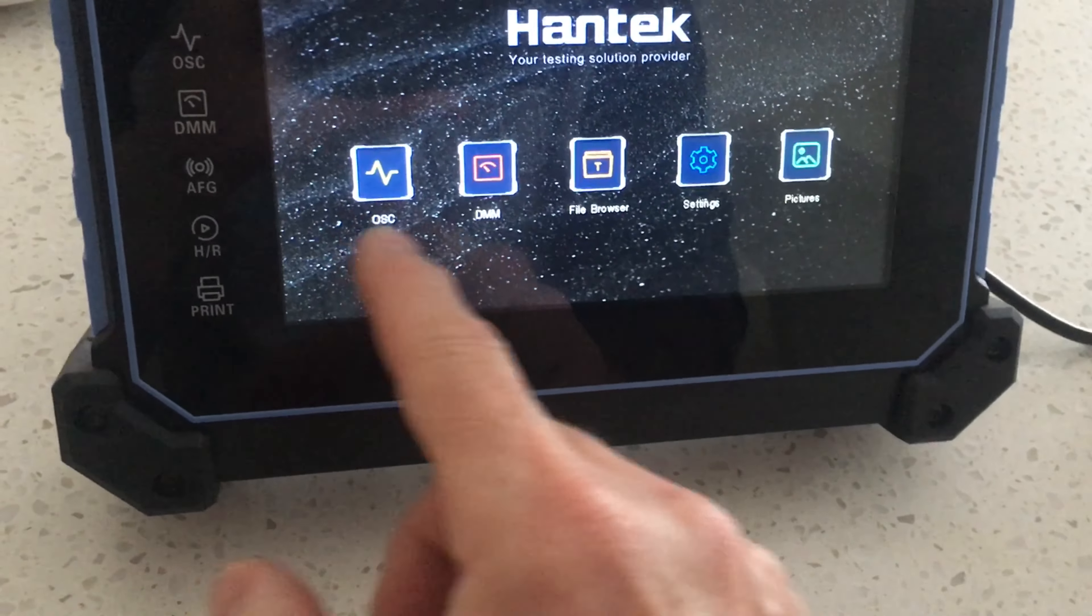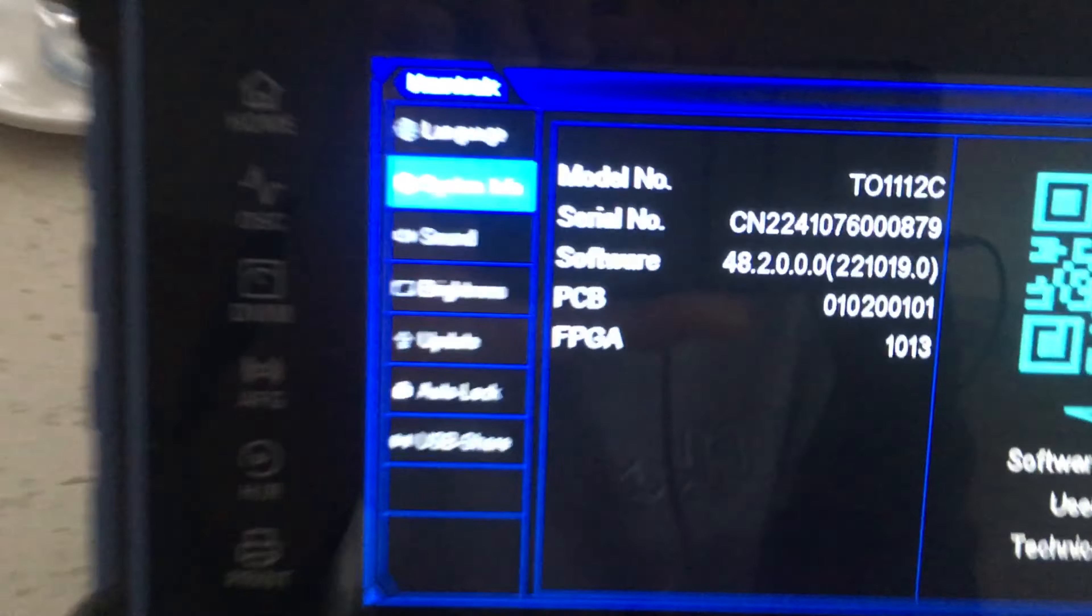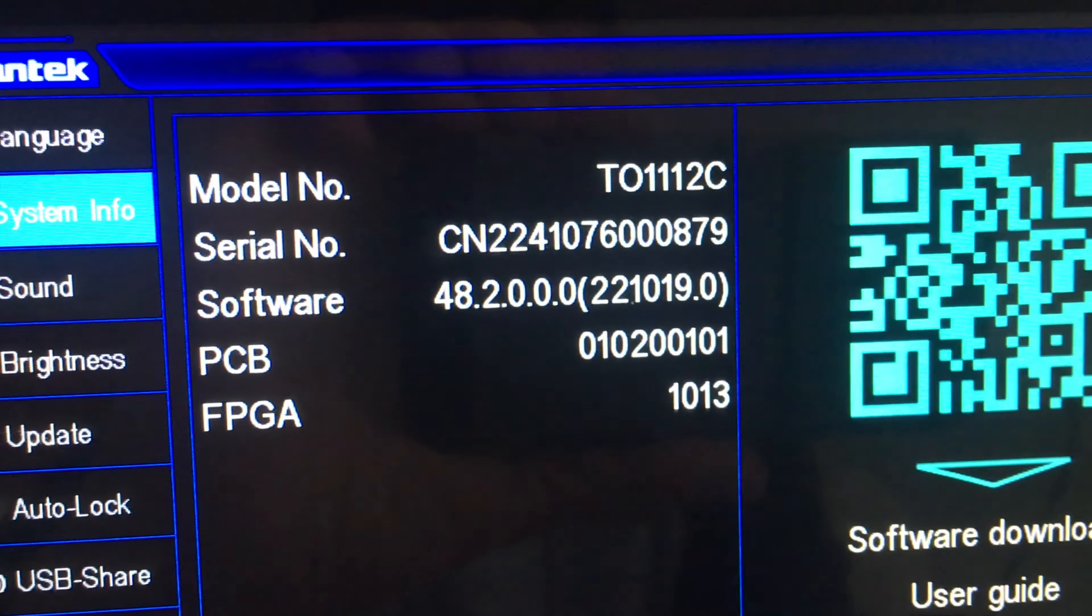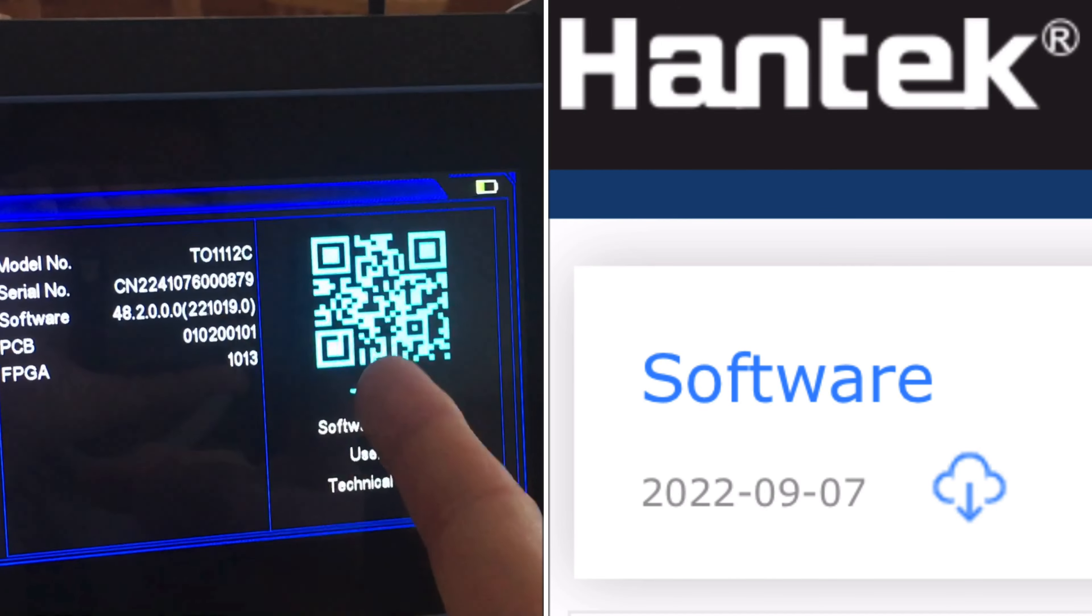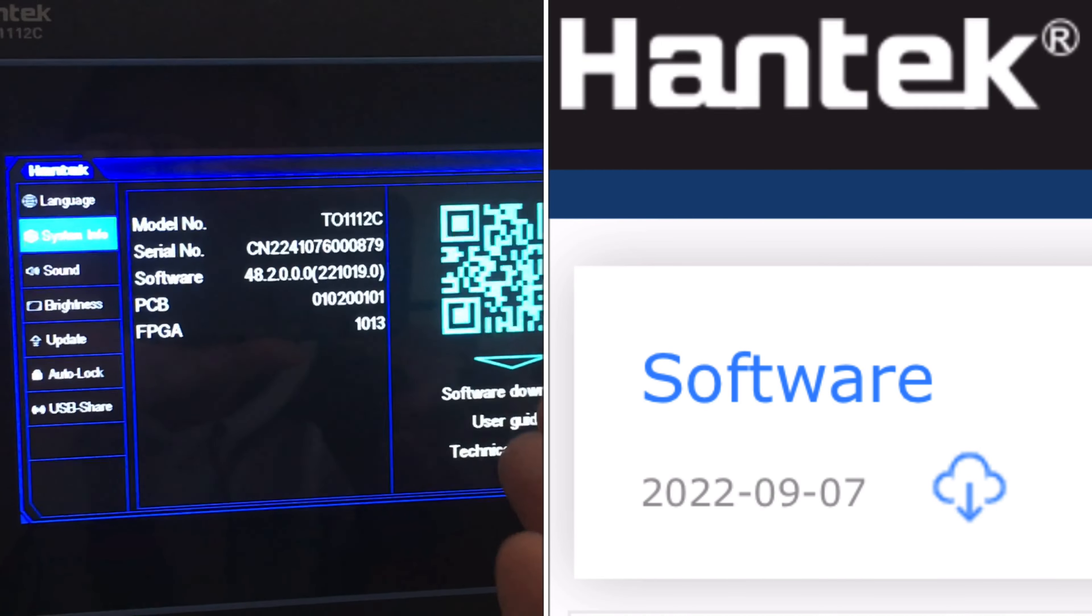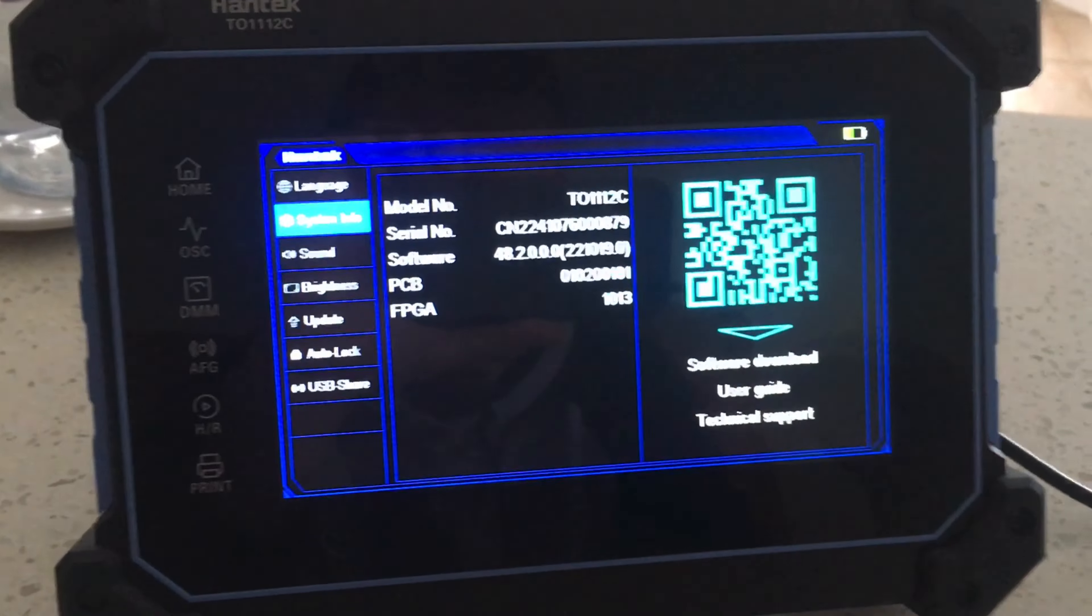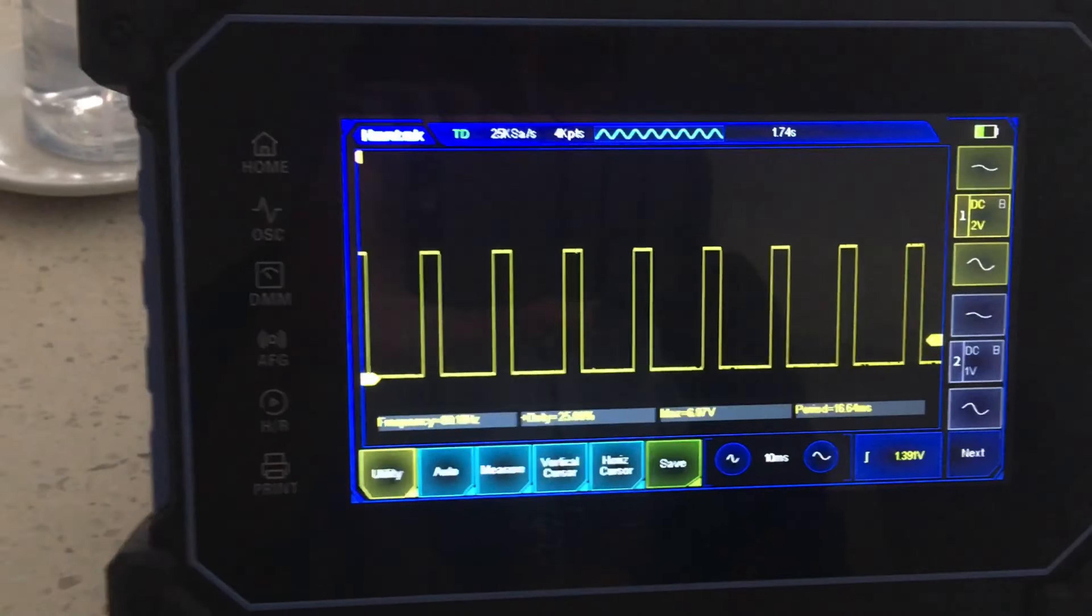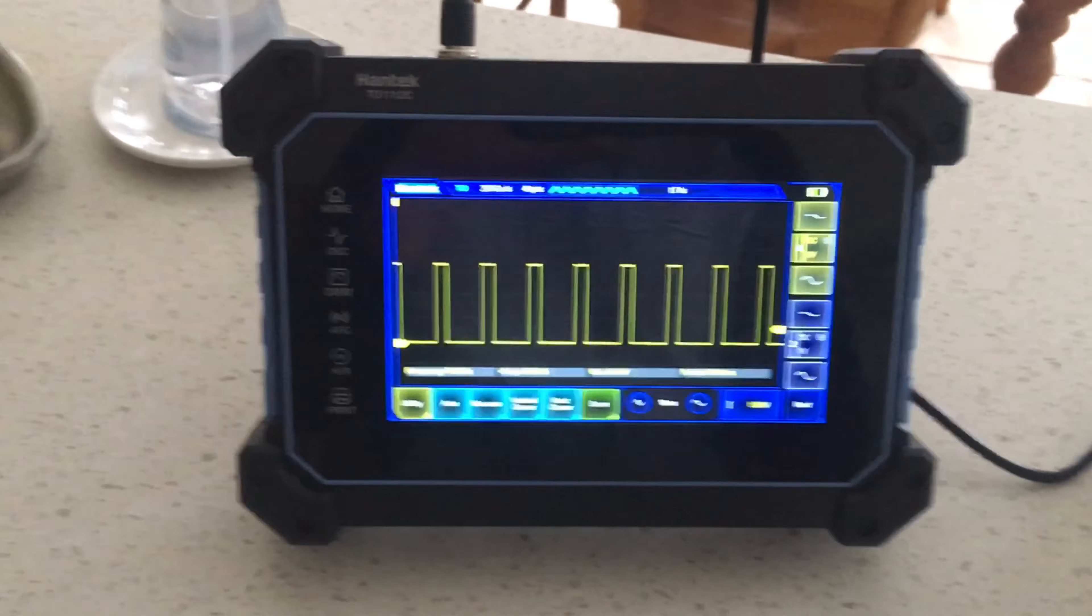Hopefully a software upgrade will actually solve the issues. I already have a more current software variant than is actually available for update, strangely, as I mentioned.